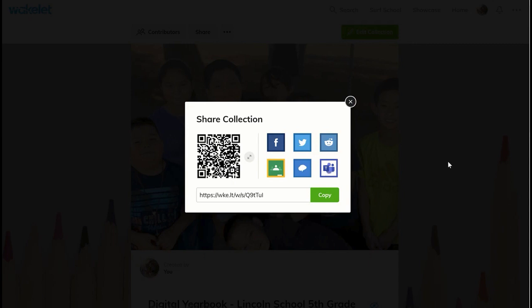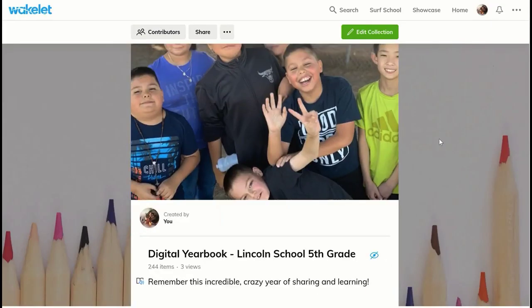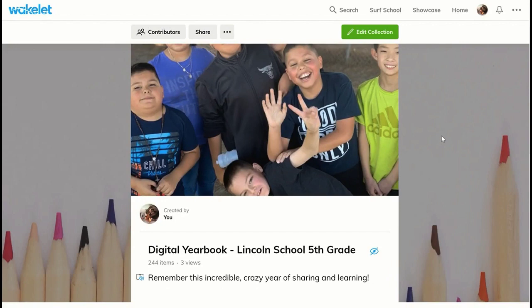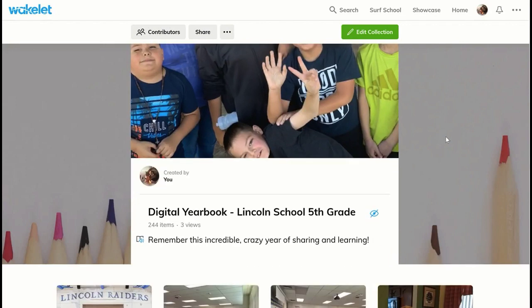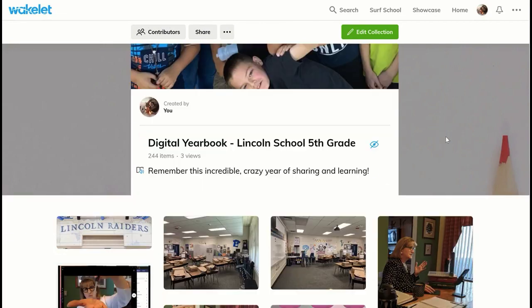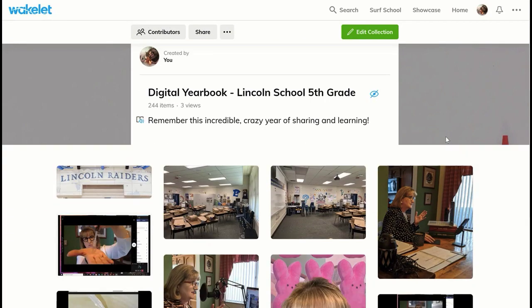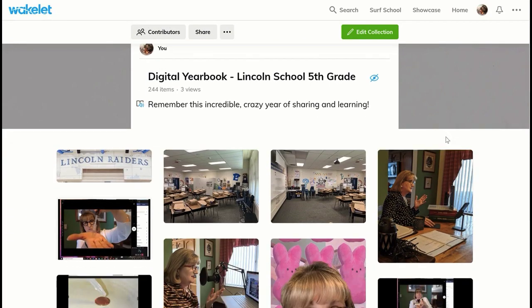At any rate, it's always going to be there for students. And that is today's teachable moment — digital yearbooks to remember this most memorable year.